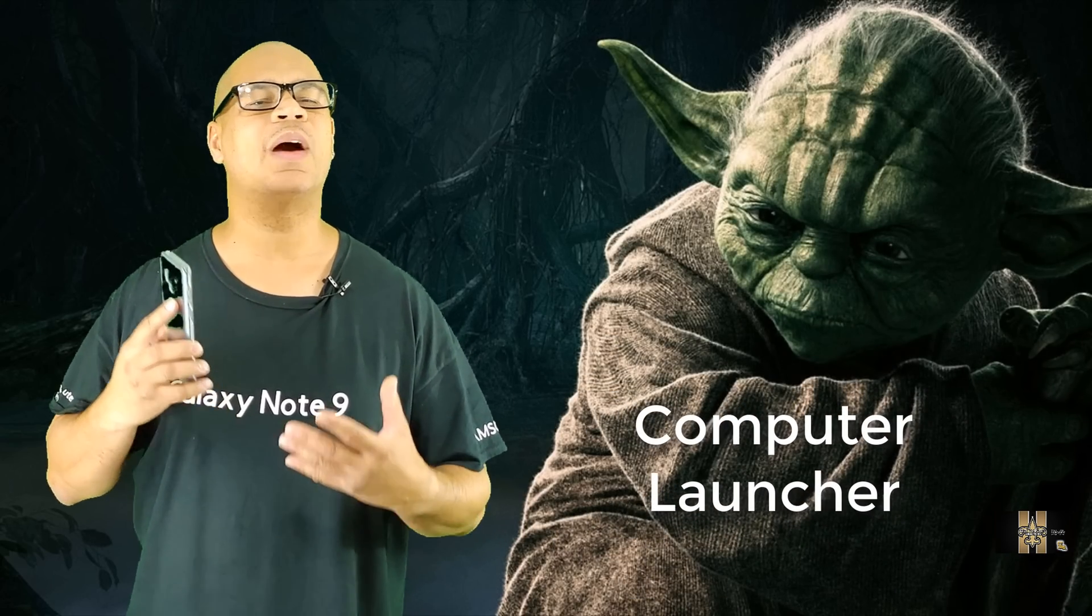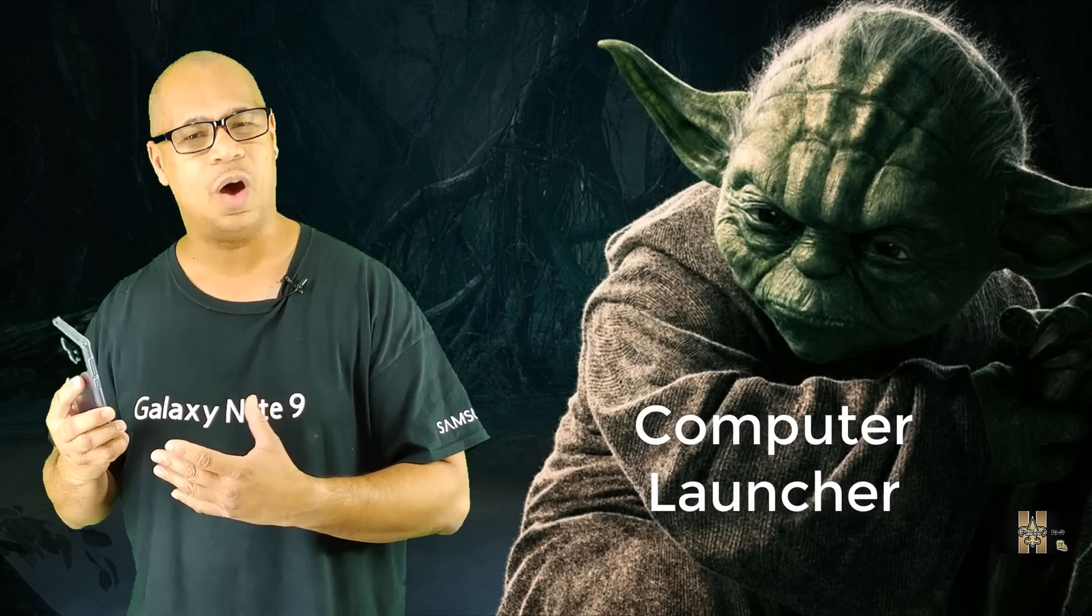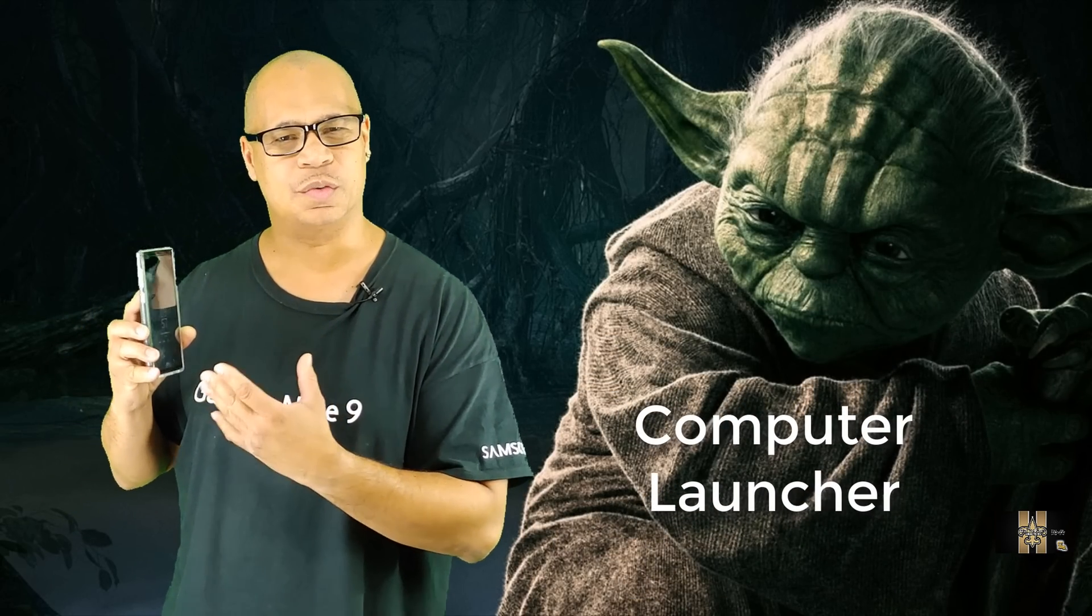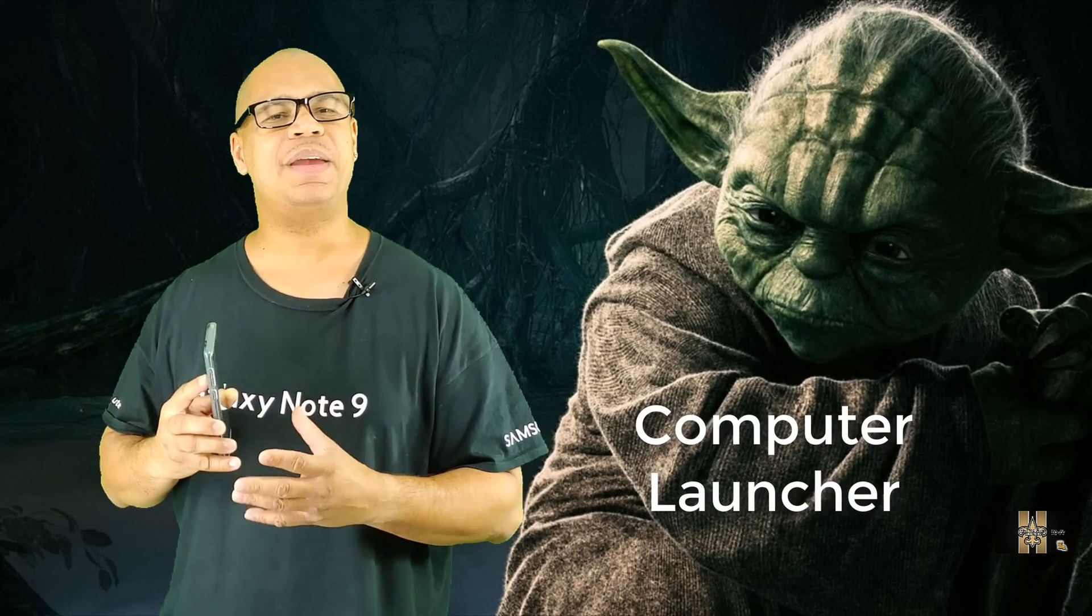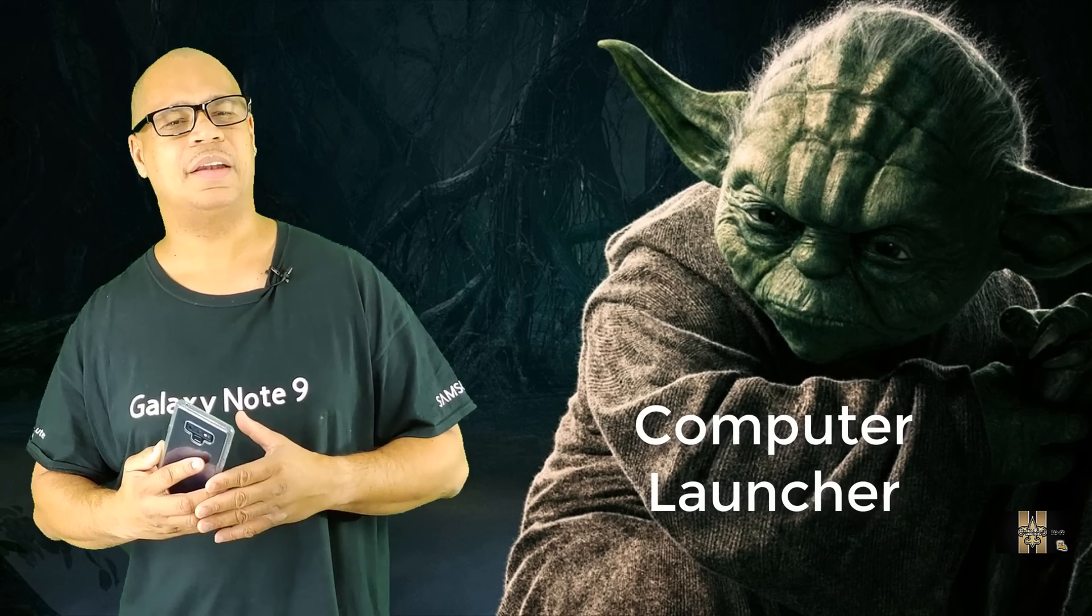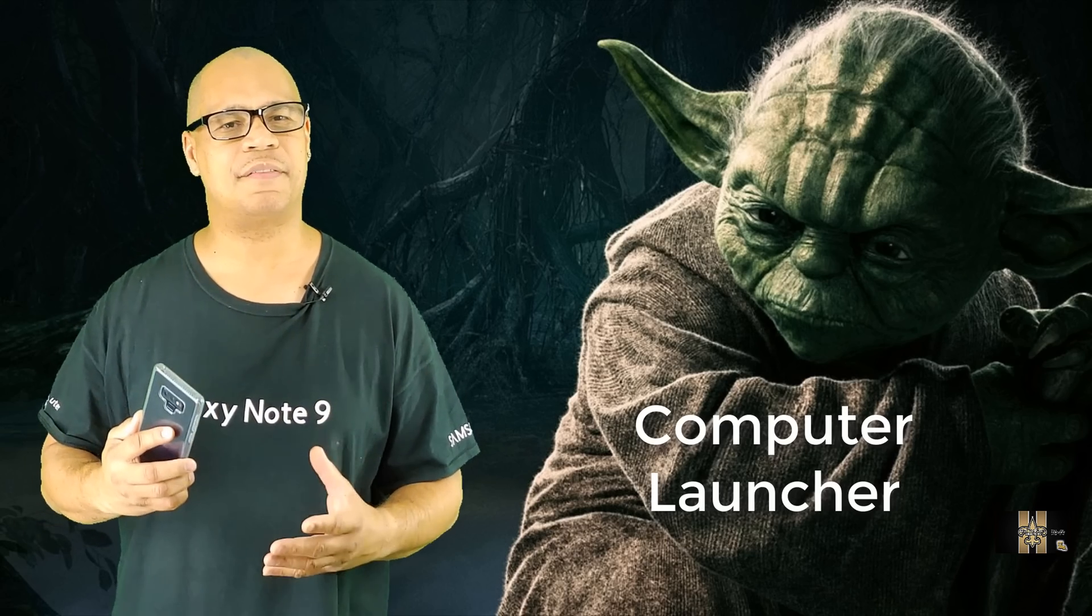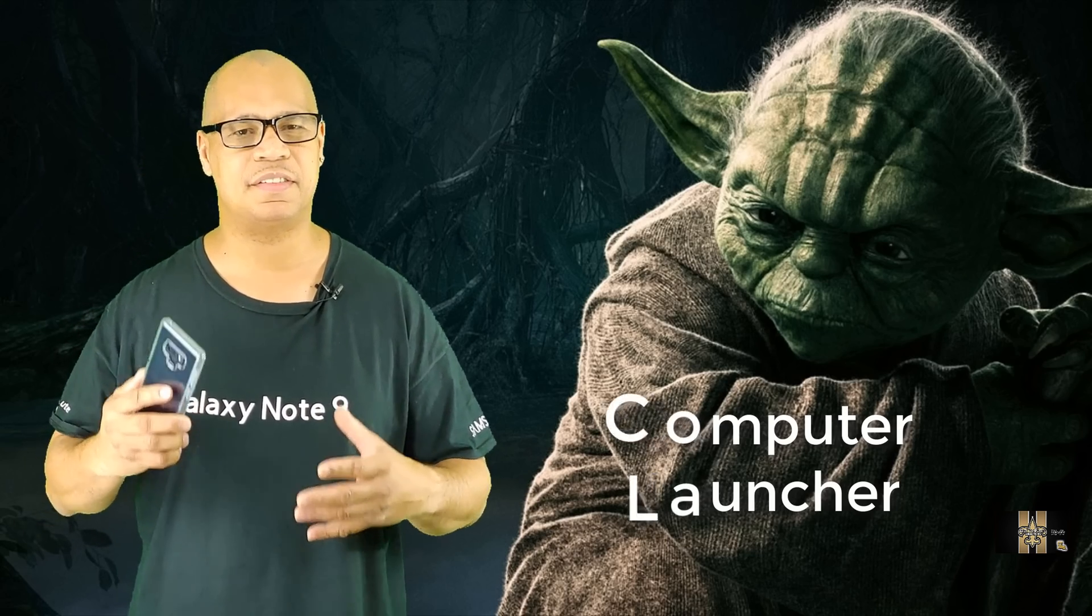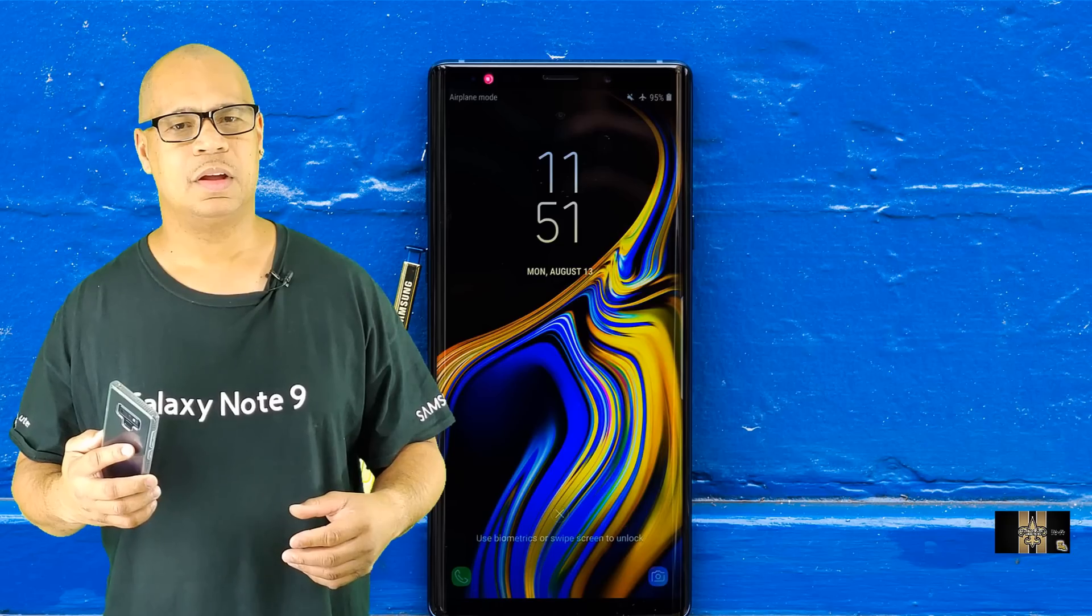So today guys, I got my Galaxy Note 9. I want to show you how I got my Galaxy Note 9 set up in the business realm, kind of looking like Windows 10. It may be a good thing for business users that want to use their device as a business device, right?